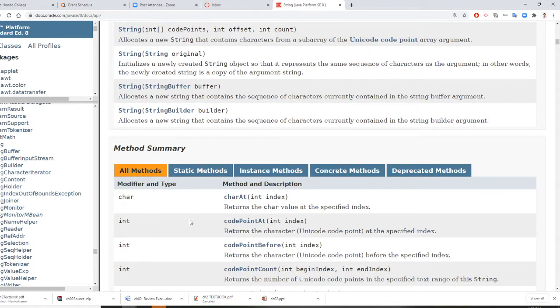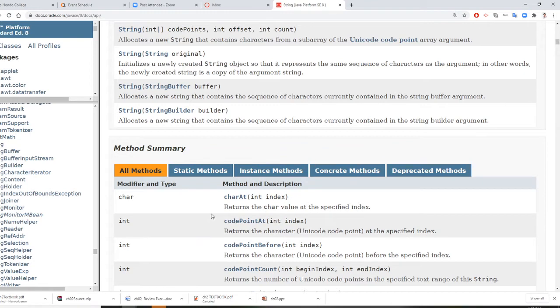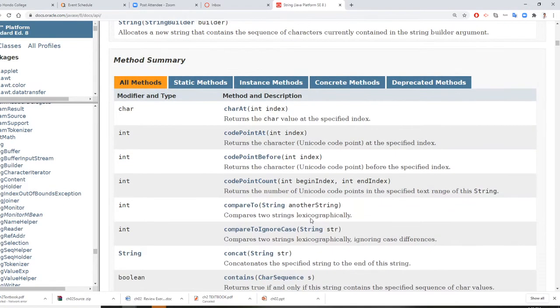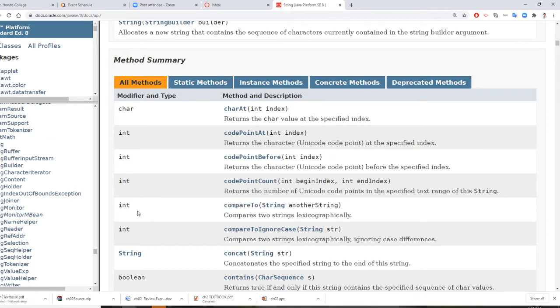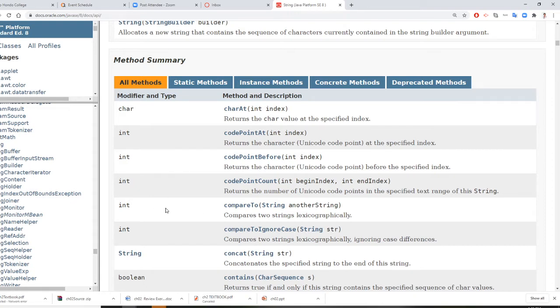Now you also need to learn important things like methods. Methods are specific actions. For example, a string will allow you to compare one string to another string. On the left-hand side tells you what the return data type is. If you see integer, then you must create a variable of integer type, and the result will return to this integer.